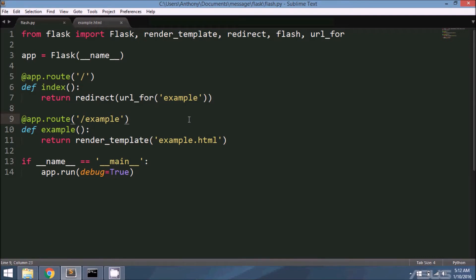Message flashing is useful when you want to send a message from one request to the very next request and only that request. The message that you send will only be valid for the very next request to read, and then after that, that message goes away.